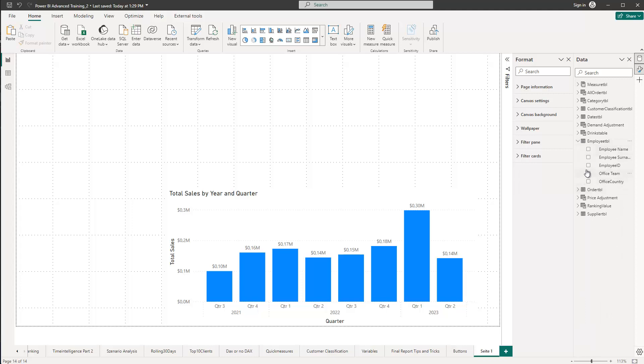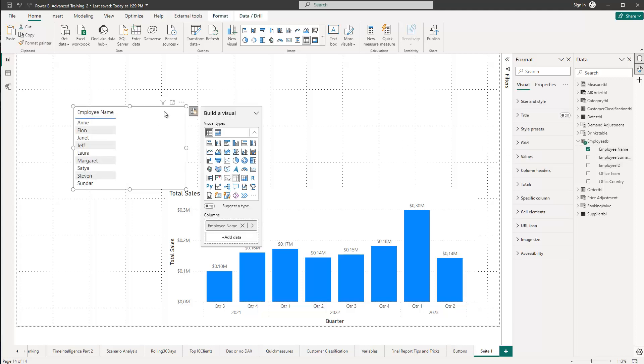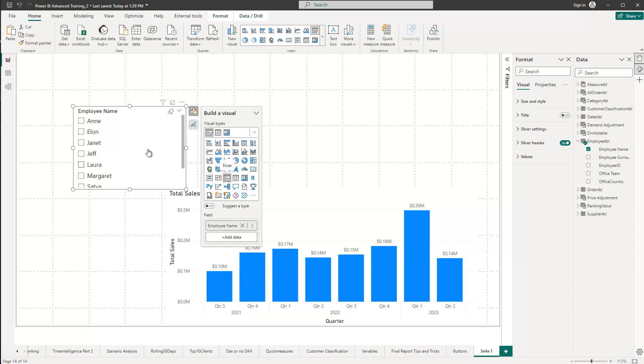In this case, I want to see my employee names. Let me take this option here and then by default, I get a list and I don't want to have it as a table. I want to have it as a slicer. So let me go in here and choose the slicer option.